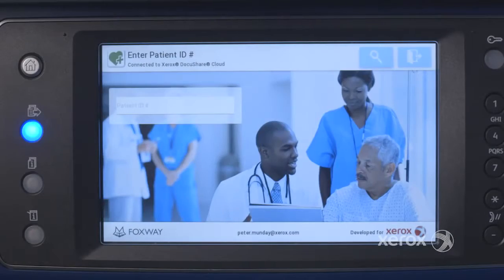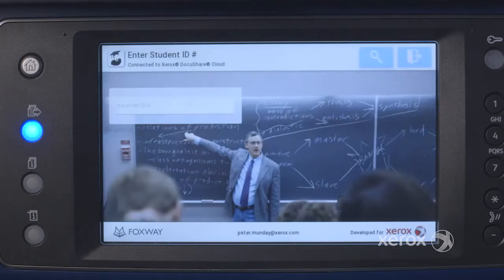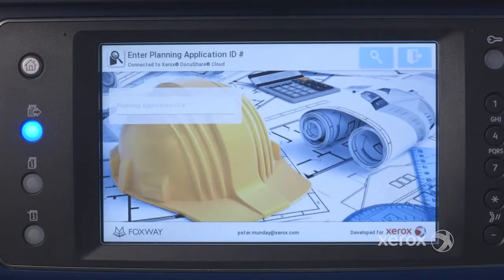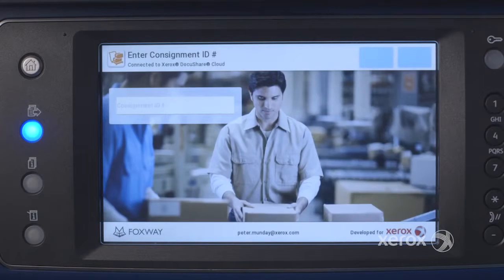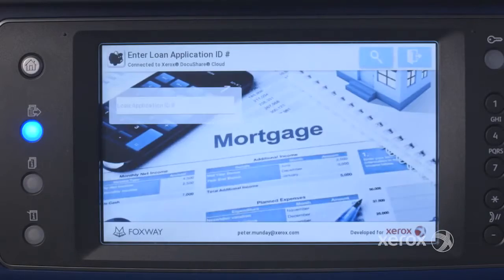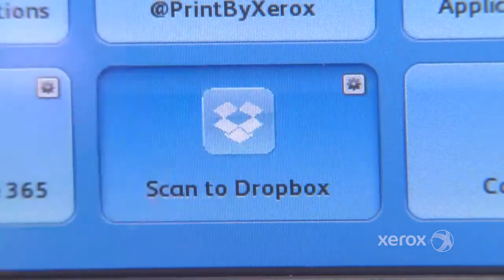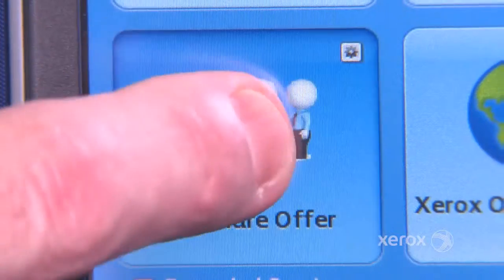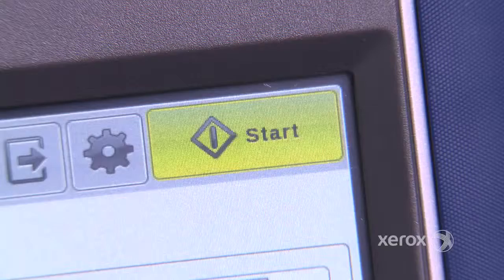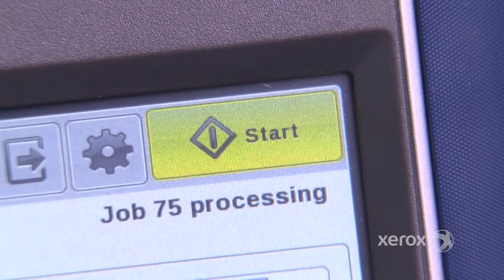Whatever your business, whatever your workflow, whatever your need, Xerox have a range of ready-to-go downloadable apps, or when working with our partners, the ability to create a completely personalized app to meet your individual requirements.